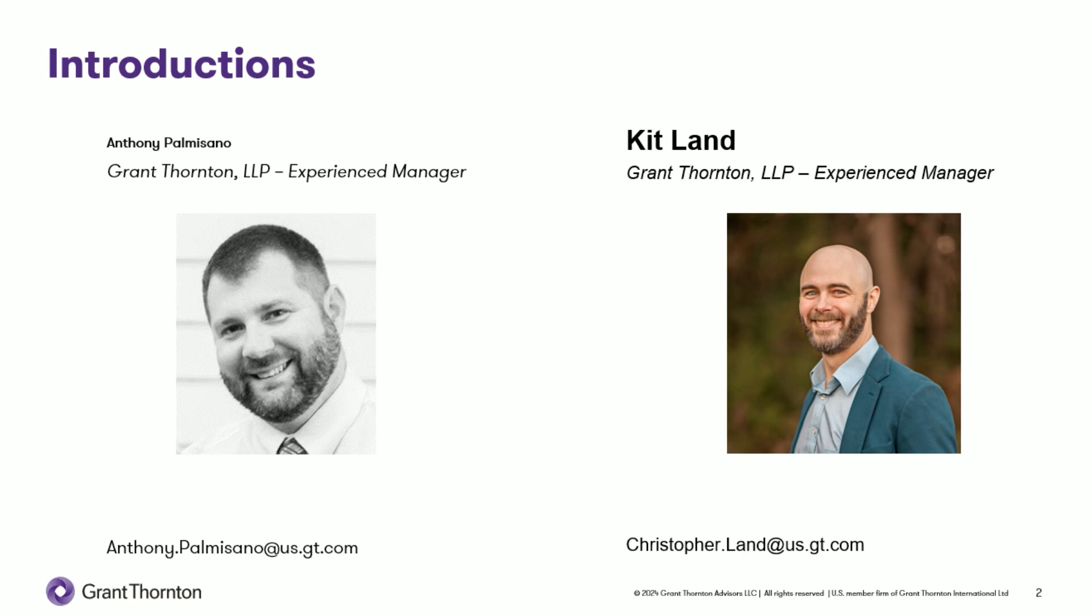Thanks, Anthony. My name is Kit Land. I'm an Experience Manager at Grant Thornton. I specialize in supply chain, transportation, and manufacturing implementations. Thank you.